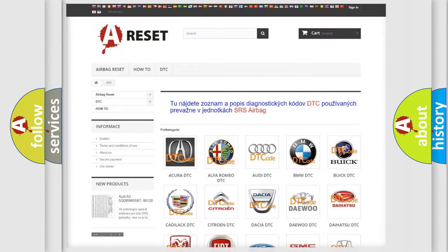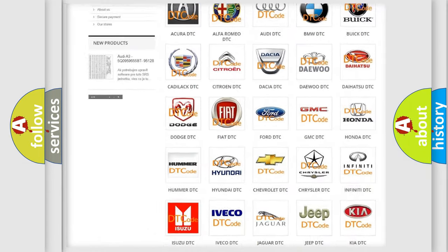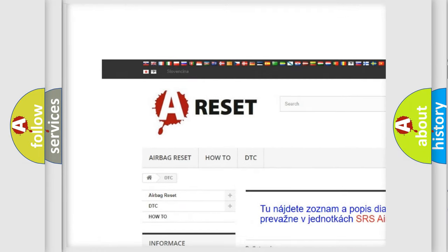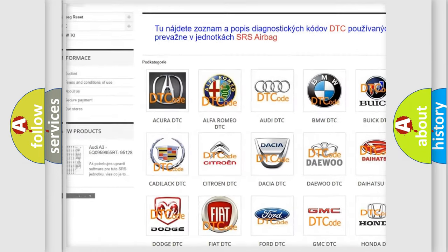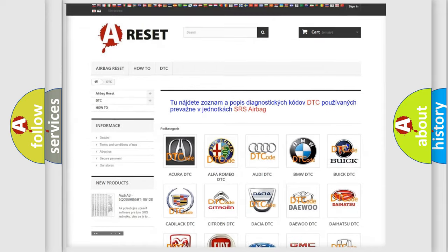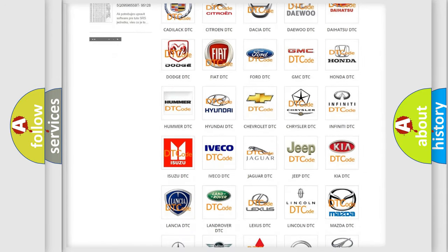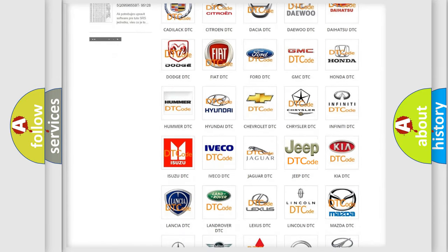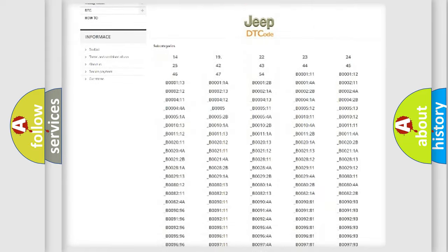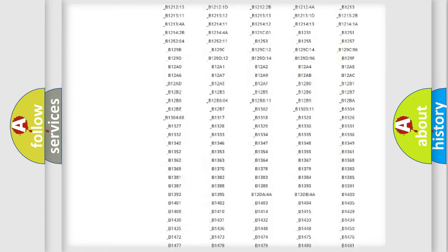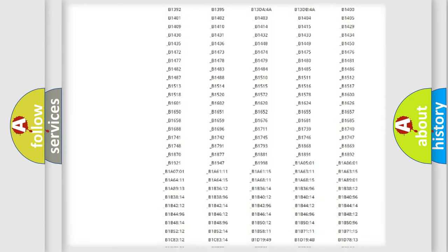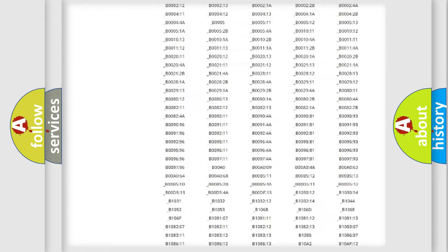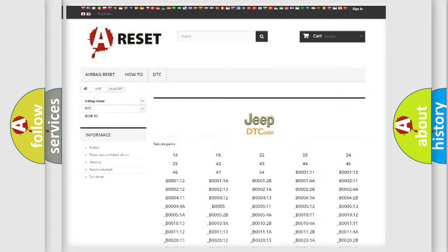Our website airbagreset.sk produces useful videos for you. You do not have to go through the OBD2 protocol anymore to know how to troubleshoot any car breakdown. You will find all the diagnostic codes that can be diagnosed in Jeep vehicles.